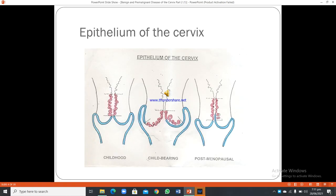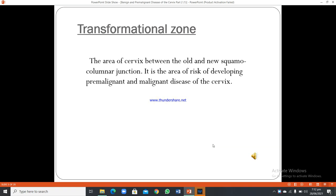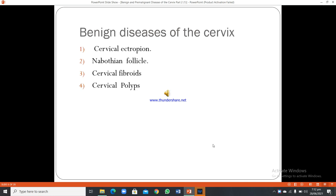The epithelium of the cervix changes across life stages — in childhood, childbearing age, and then post-menopausal, it returns to resemble childhood. The transformation zone is the area of the cervix between the old and new squamous-columnar junction. It is the area of risk for developing pre-malignant and malignant disease of the cervix.